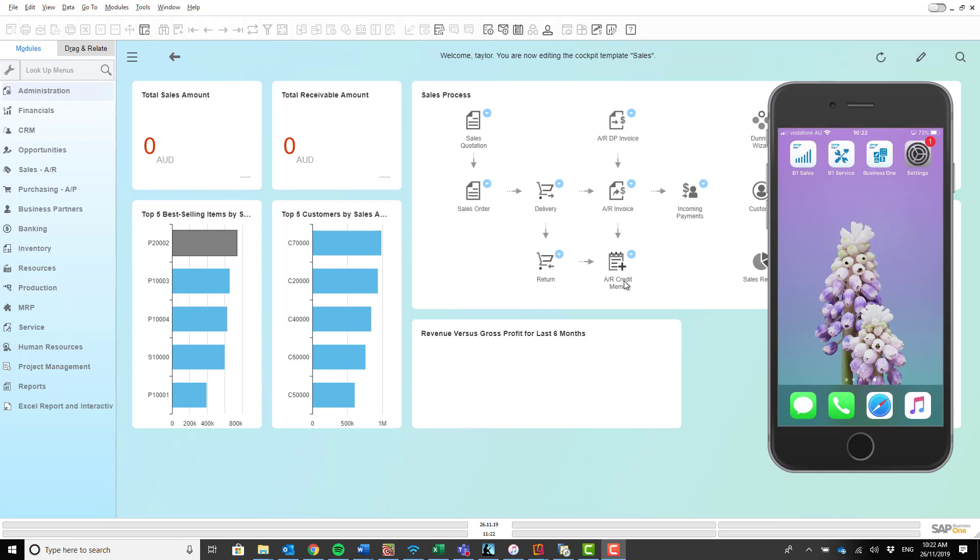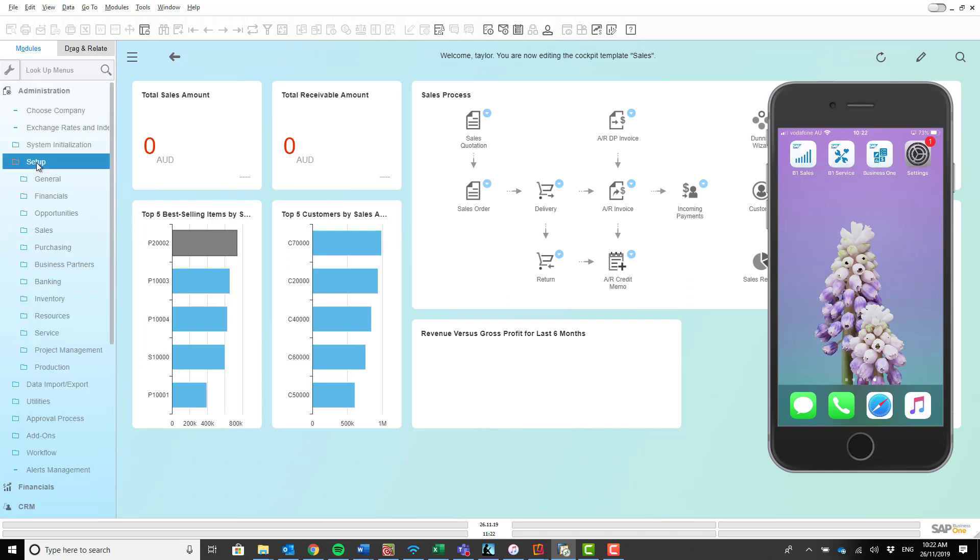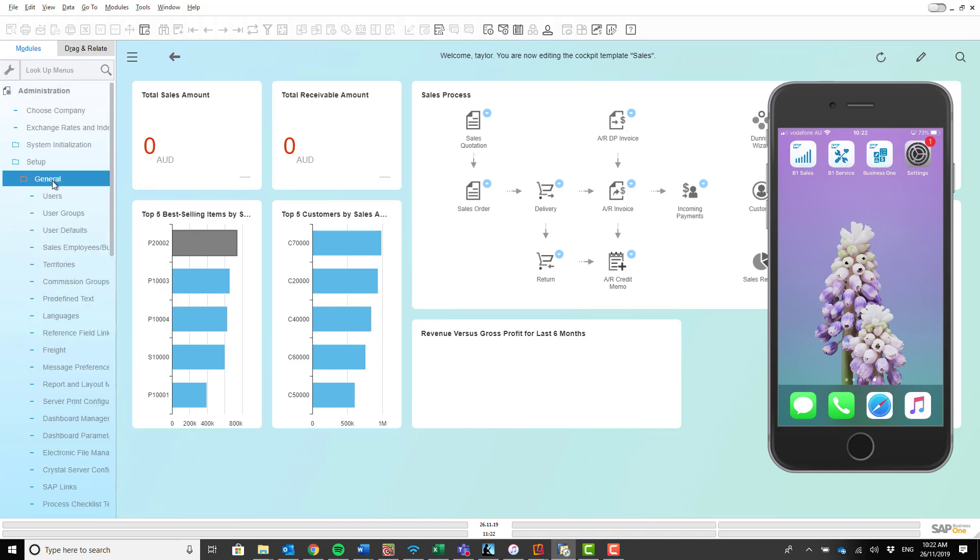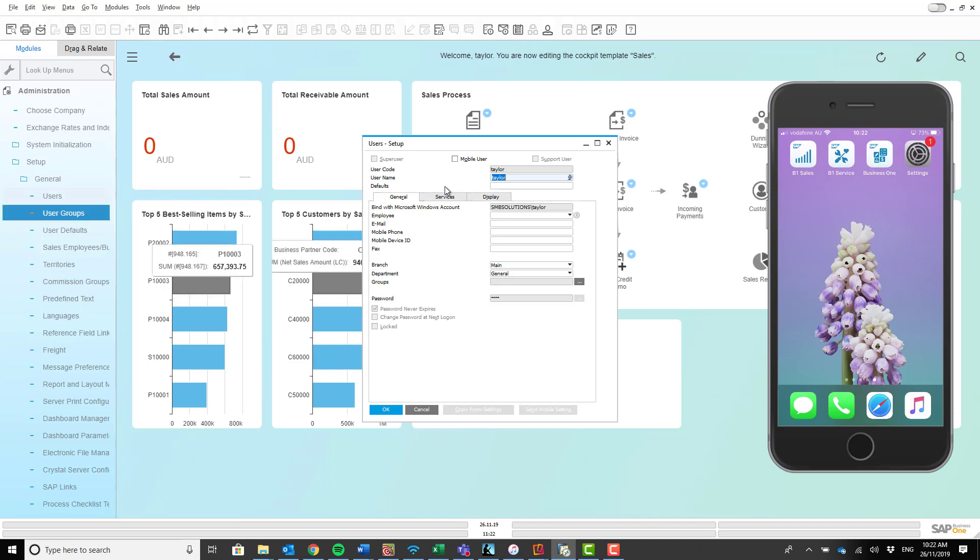So the first thing you want to do to set up your SAP Business One mobile sales app is go onto the left-hand side here on your desktop to modules. Underneath modules, click on administration. Underneath that, click on setup, and underneath that is general. Once you're inside the general folder, click on users and it'll open up this pop-up screen here.